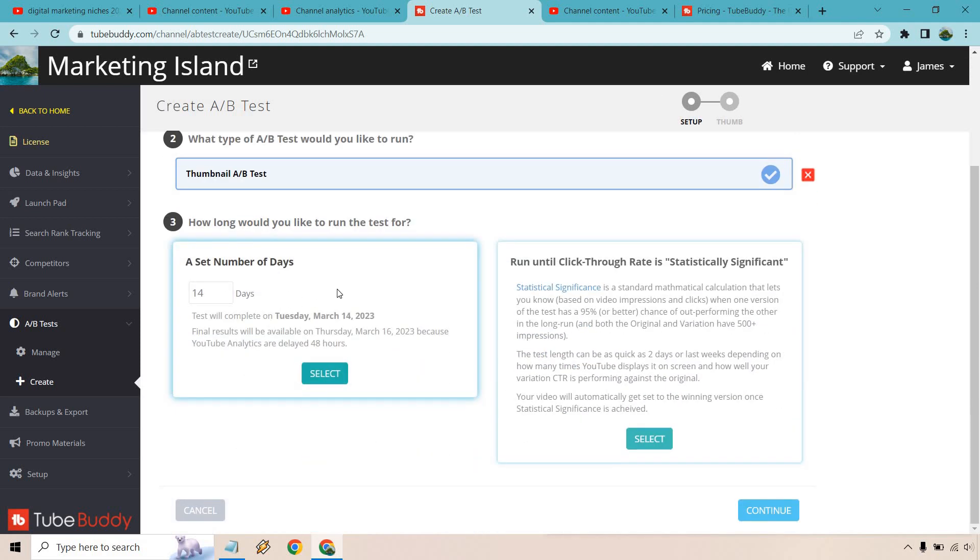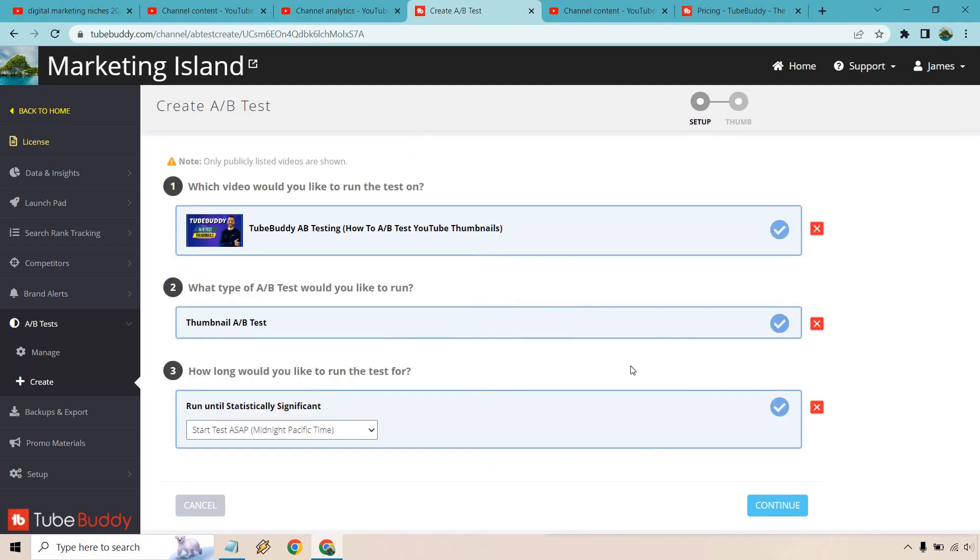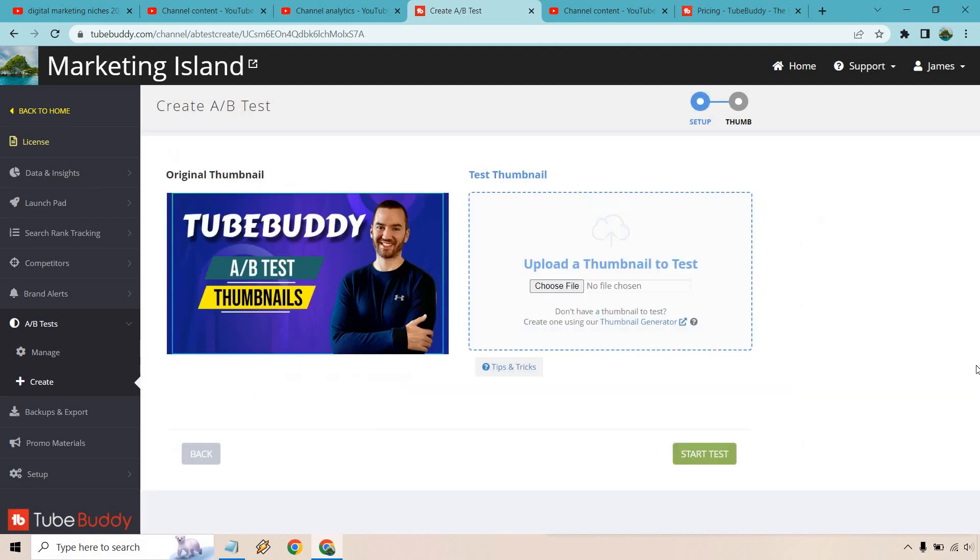You can do a set number of days but I like doing based upon the statistical significance. There's a tongue twister and pretty much what it does here is it keeps going until it gets a 95% or better chance of one being a winner. So it's literally set and forget. You would click on select there. I like starting at ASAP which is usually like the next day and then going to continue and the last step is simply just getting another thumbnail that's going to be slightly different in any way. It's really going to be up to you.